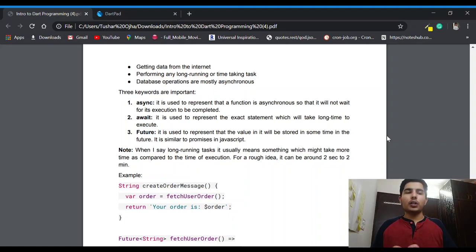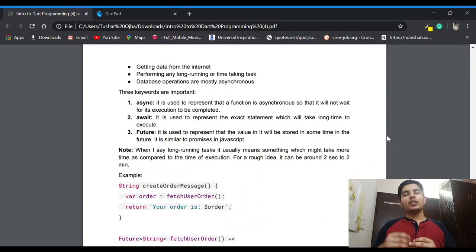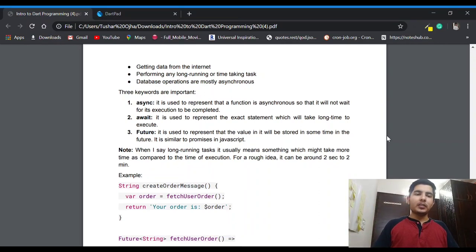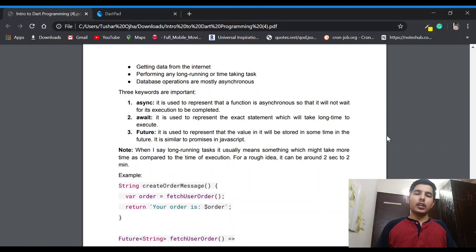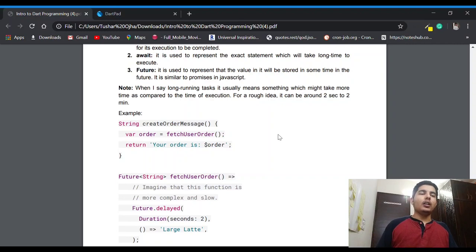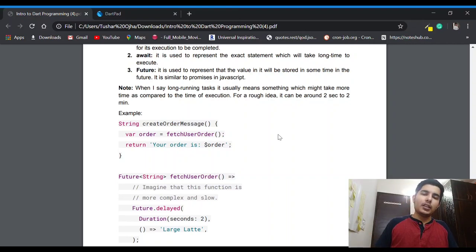Now talking about `Future` — if you have experience with JavaScript, Future is quite similar to Promises in JavaScript. Future represents some data: when we declare Future we enter a data type, and it means we can expect this data type value in the near future. As a side note, when I say long-running task it usually means something which might take more time than a normal statement — you can take a rough idea of two seconds to two minutes. Even if it takes only two seconds we still need to make it asynchronous, since we don't know exactly how much time it will take.